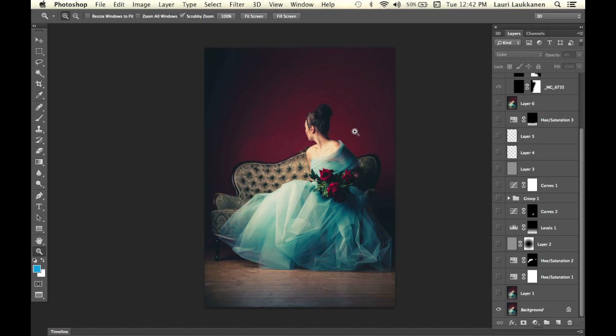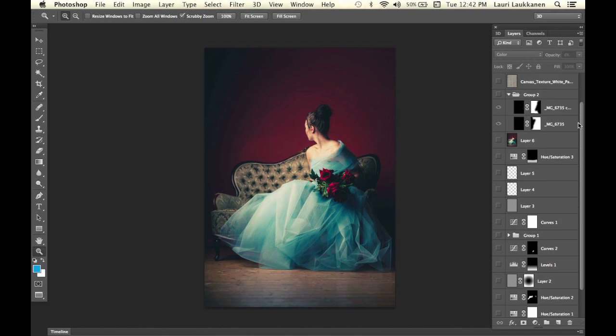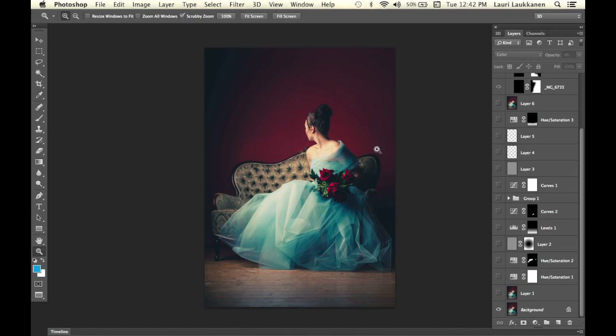This week we continue editing, this time in Photoshop. We're going to take a quick look at all the layers I have in this Photoshop file, what my idea was behind the editing process, and how I created this painterly look. So let's get started.